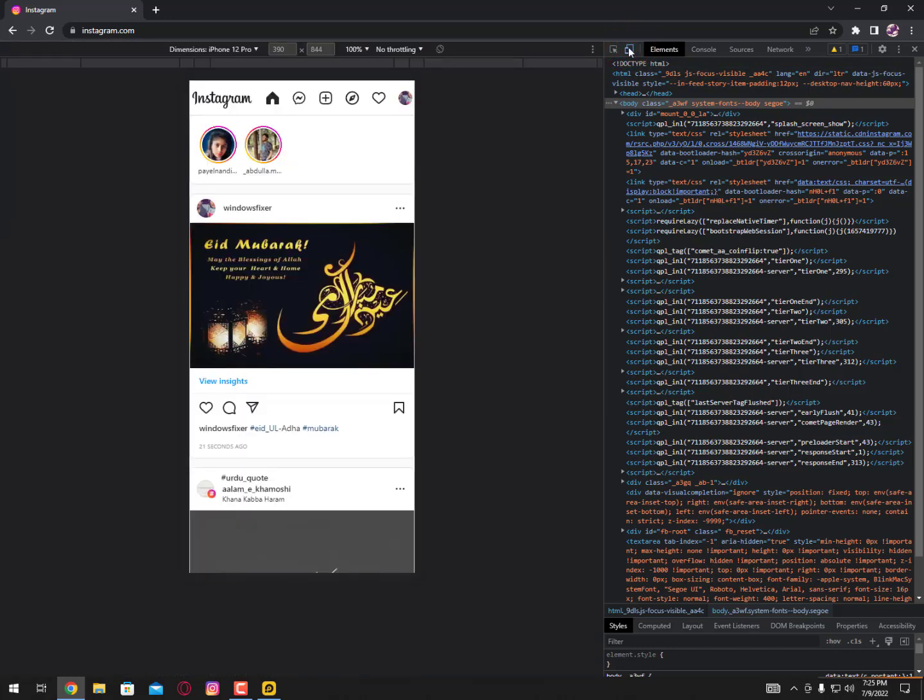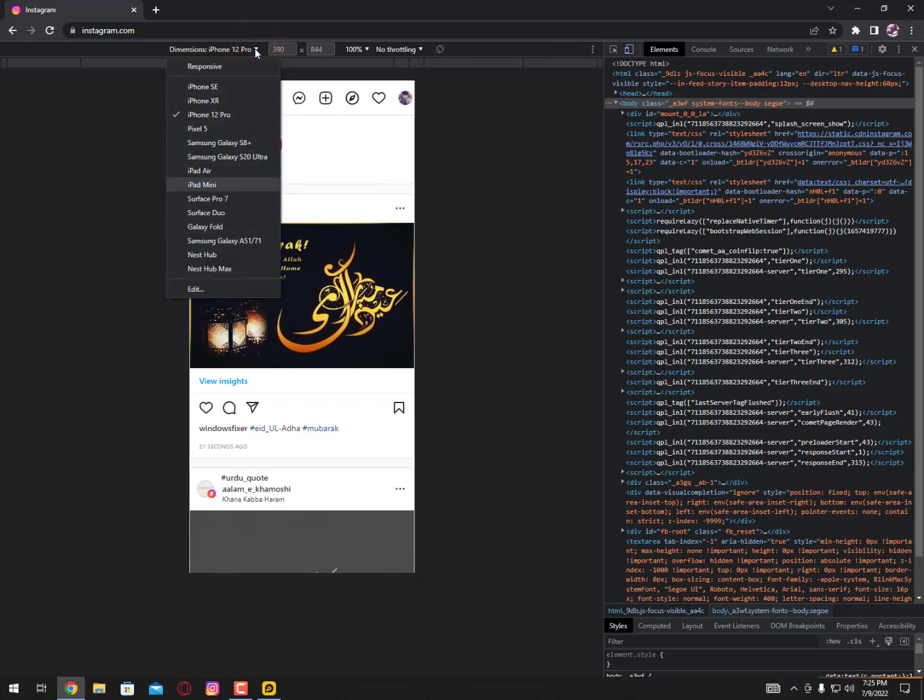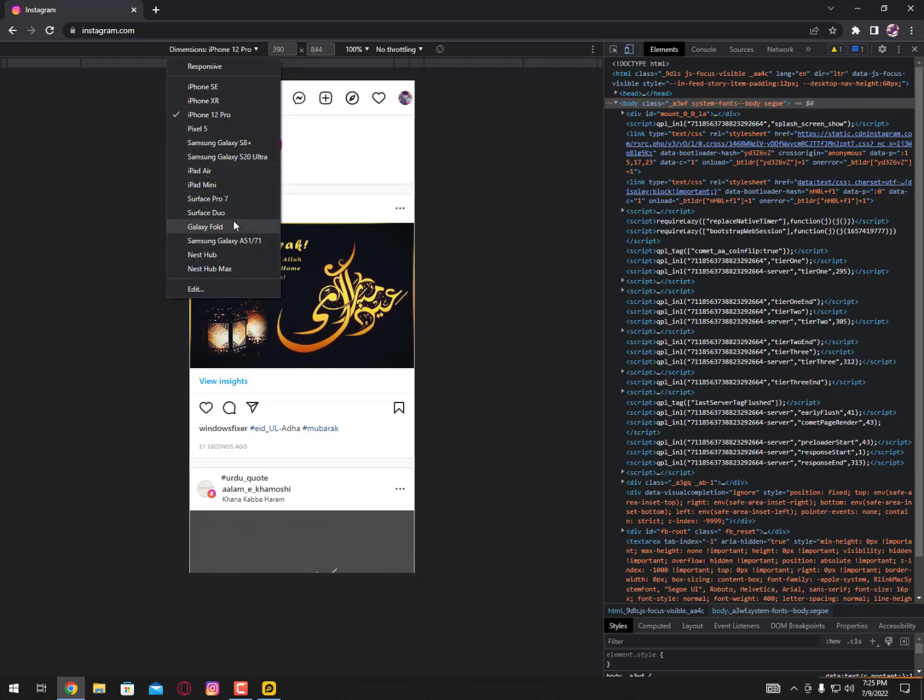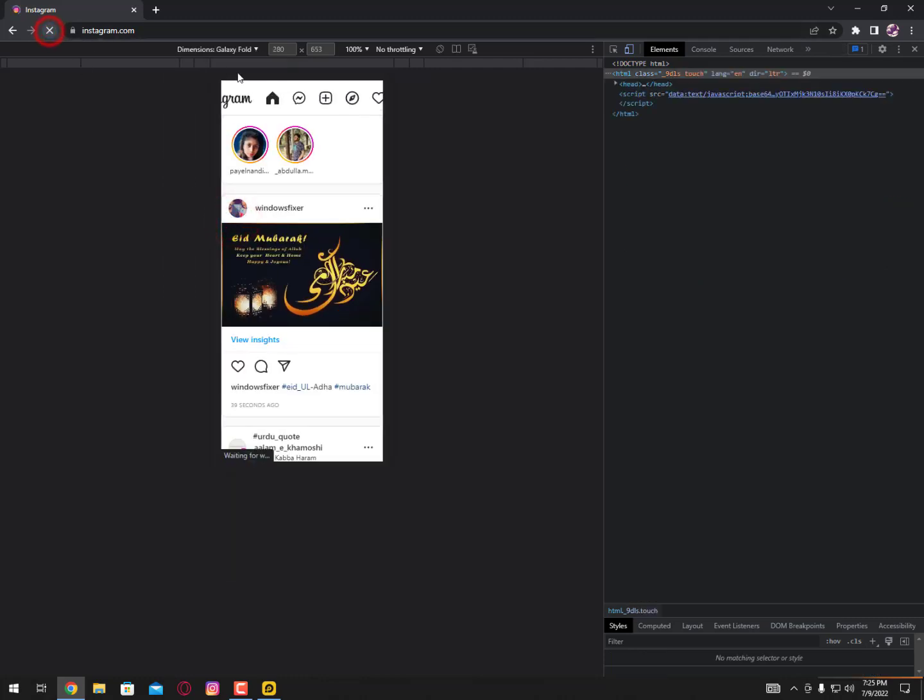Then here you can simply select toggle device toolbar. You can actually adjust the devices here, dimensions, iPhone. You can see here all the devices, popular device names are available, so you can simply select and then reload this page.